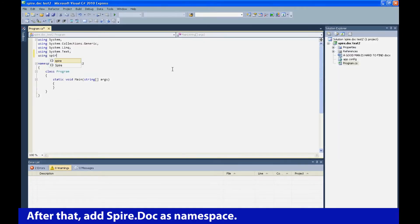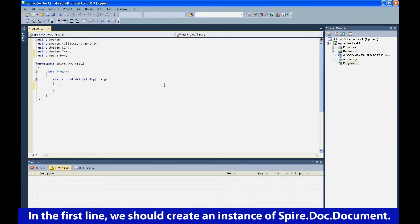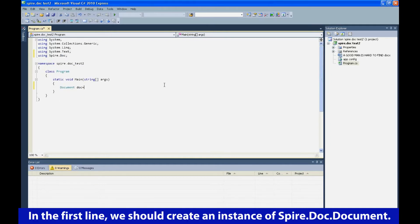After that, add SpireDoc as namespace. In the first line, we should create an instance of SpireDoc document.